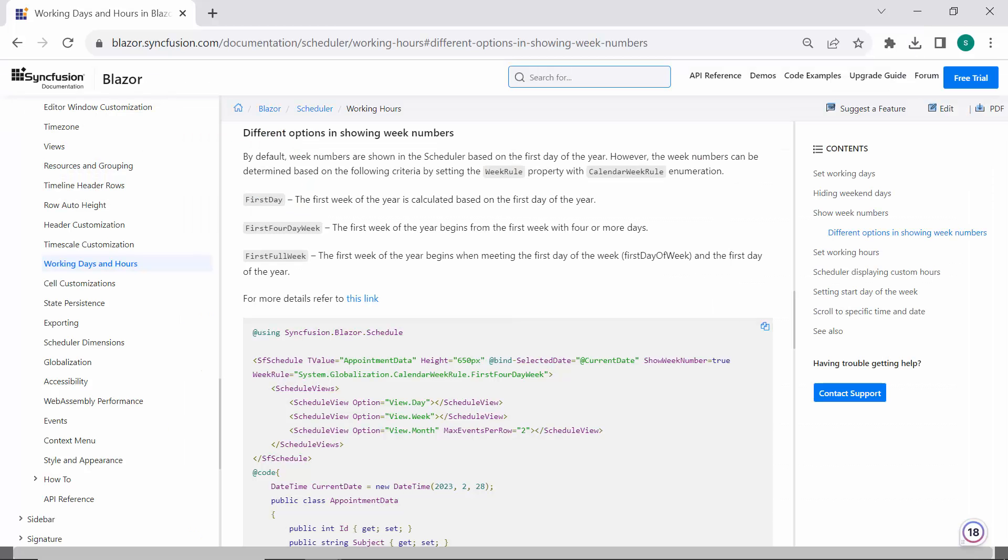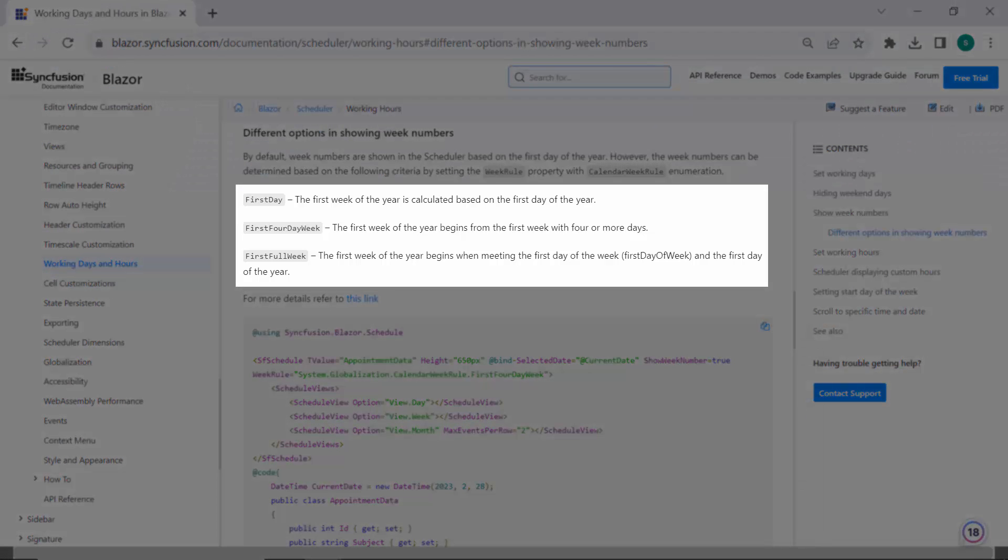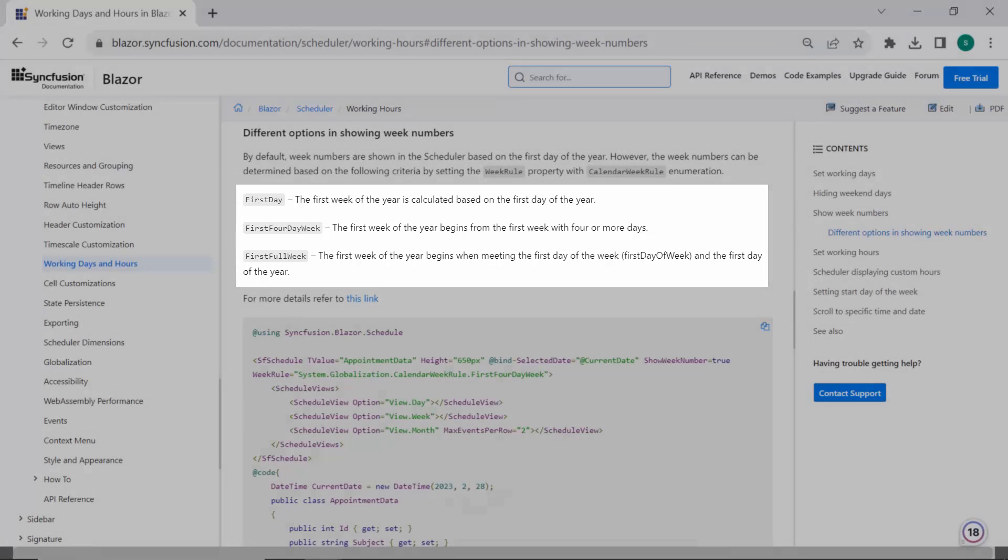Next, let us move on to the different options for showing week numbers. By default, week numbers are shown in the scheduler based on the first day of the year. However, the week numbers can be set based on the following criteria by setting the Week Rule property. There are three options: First day, first four-day week, first full week.